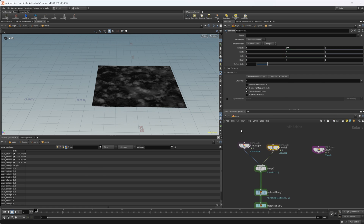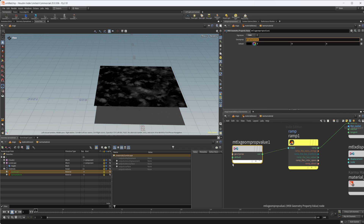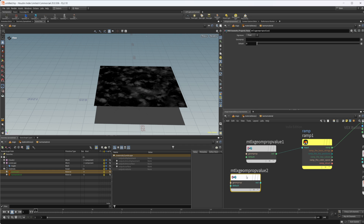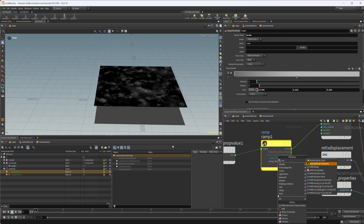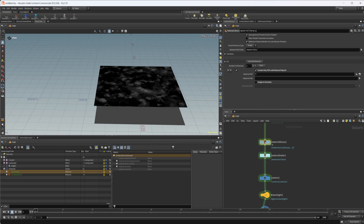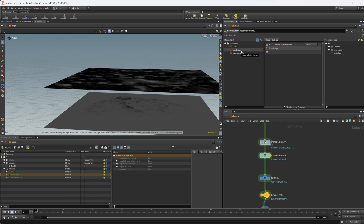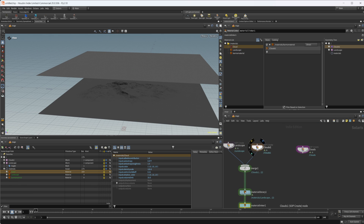Now we can assign a material. I've already got one set up — all I'm doing is taking the display color. In Solaris you're working in USD, and Cd (color) in Houdini is translated to display color in USD. I drop down a MaterialX geometry property value node, set it to display color, make sure it's set to color type, feed that into a ramp parameter, and that goes into the opacity. This gives us control over the clouds and the shadow look. Let's apply that material to our clouds.